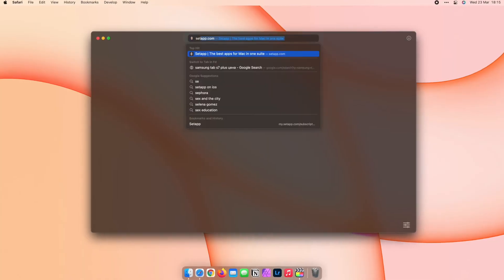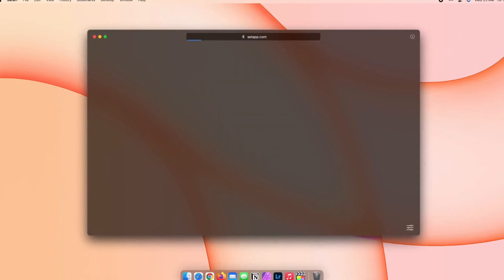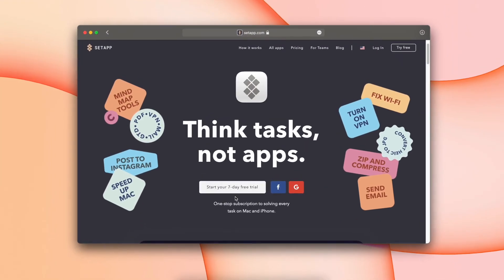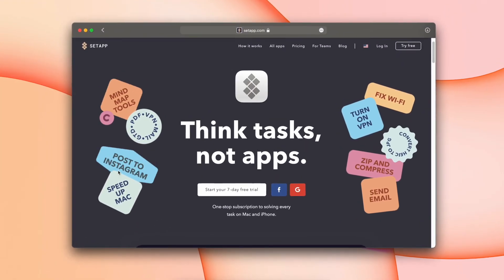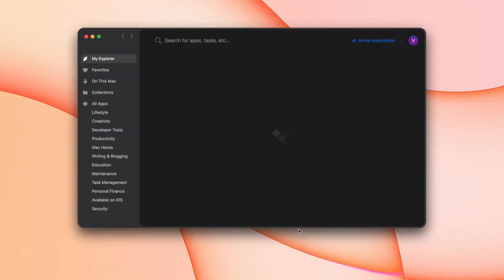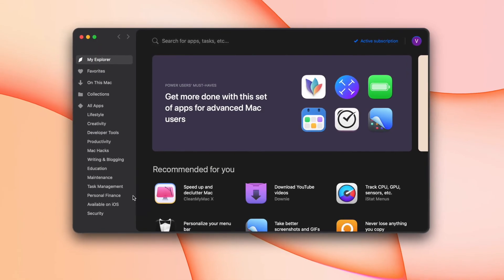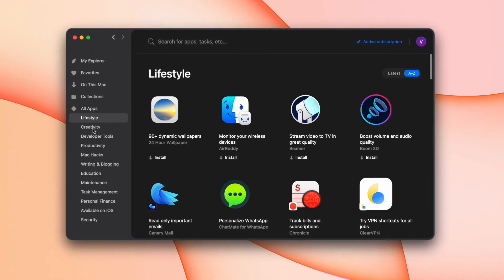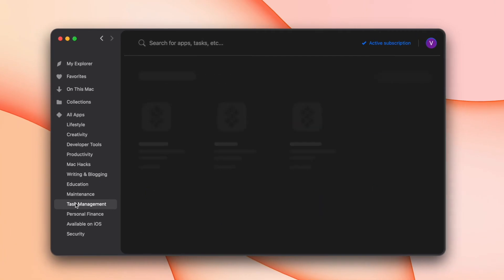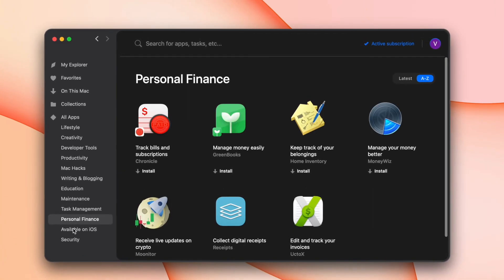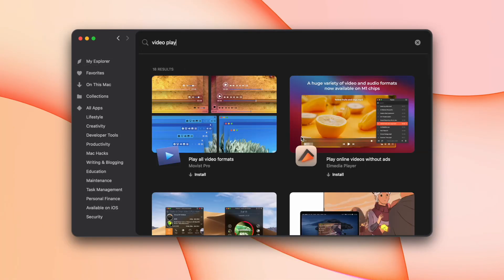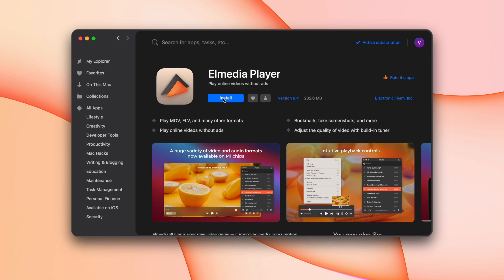Elmedia Player comes together with more than 230 apps in one affordable Setapp subscription. Setapp is a real productivity game changer that aims to solve any tasks that might come on your Mac, like finding the ultimate media player. Use Setapp's search bar to find the best tool for the job.